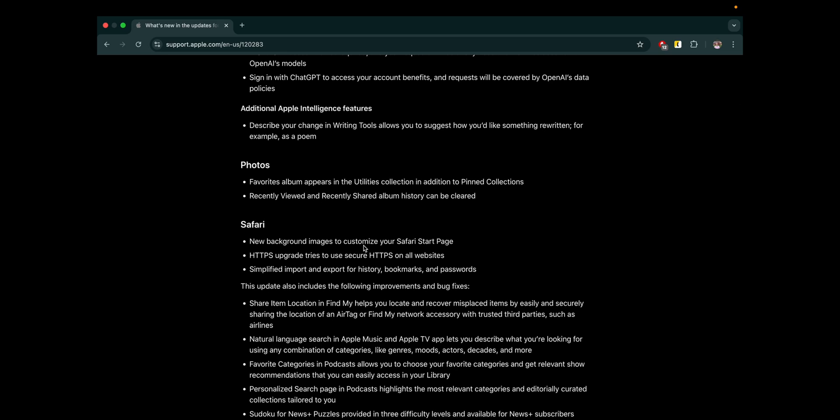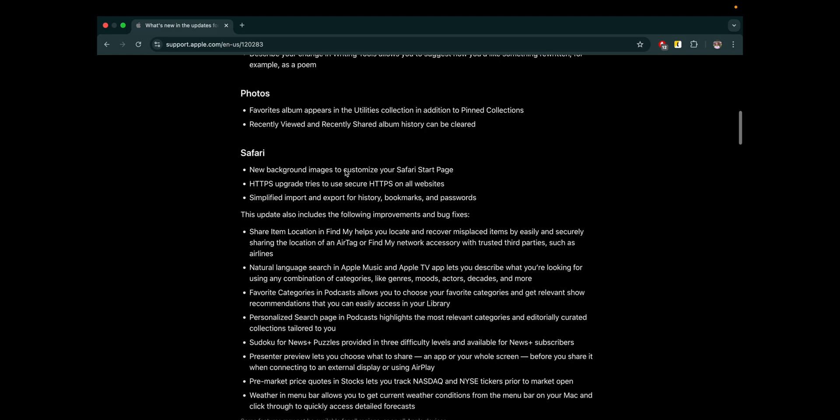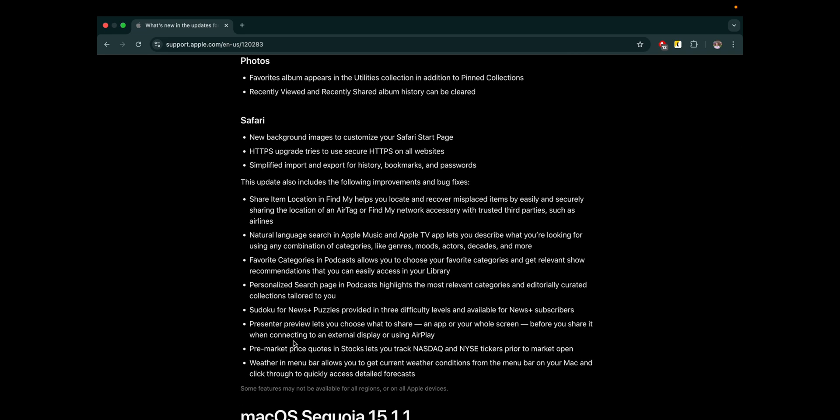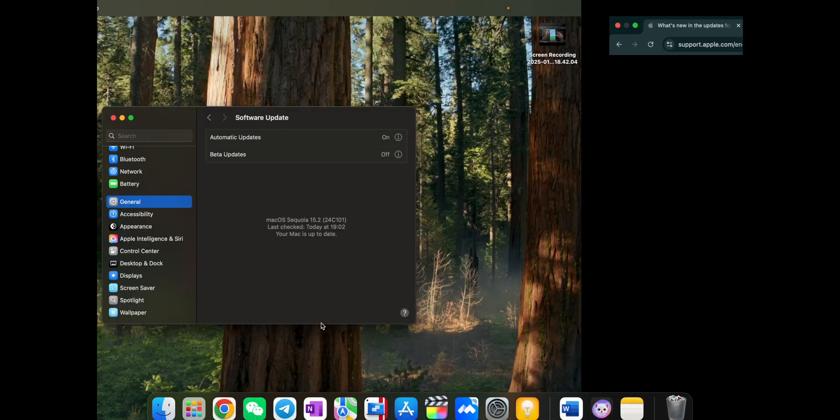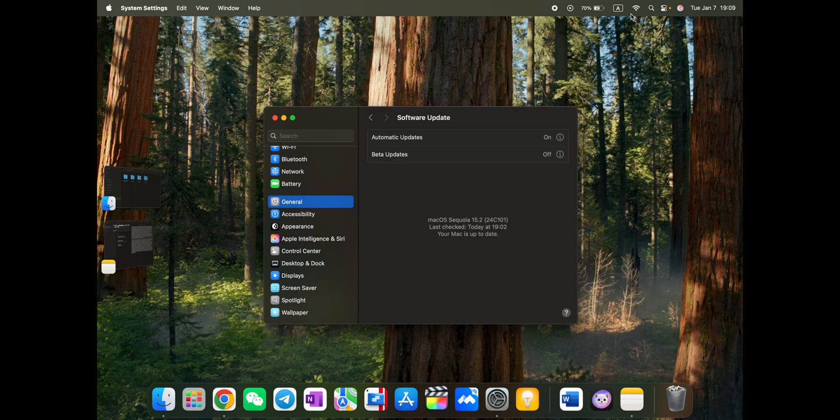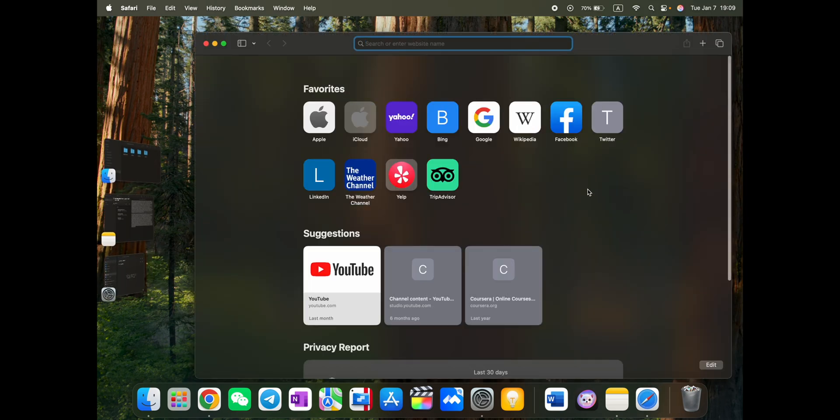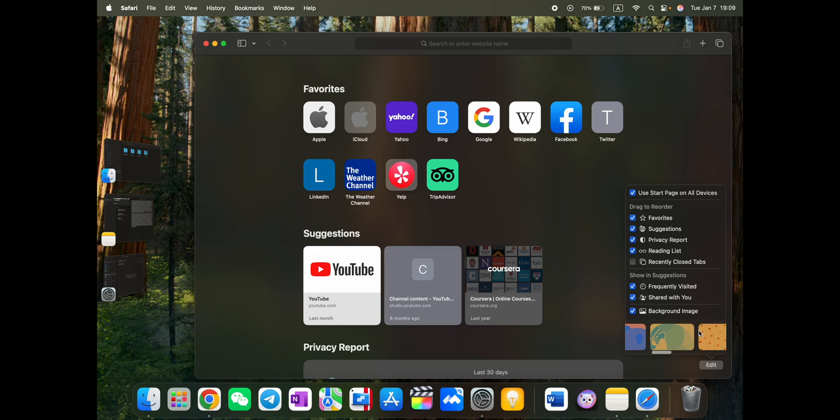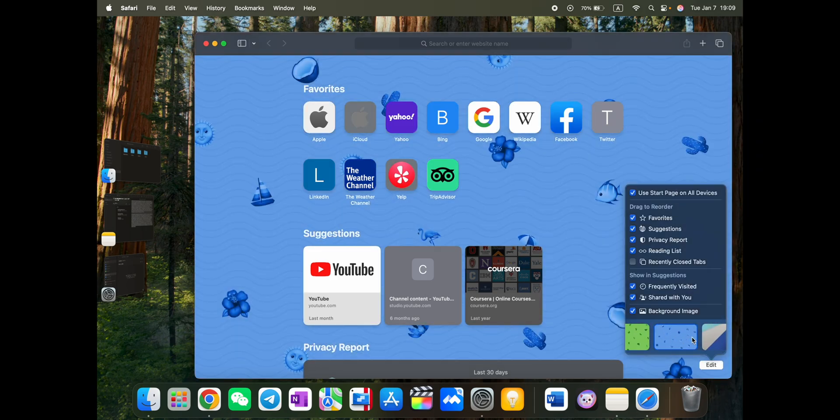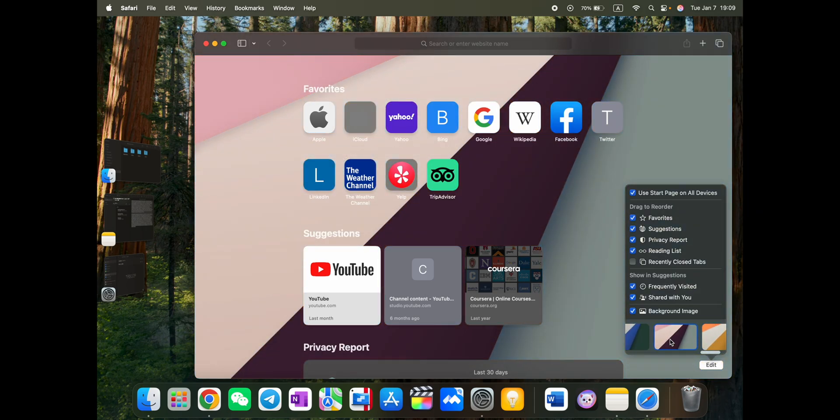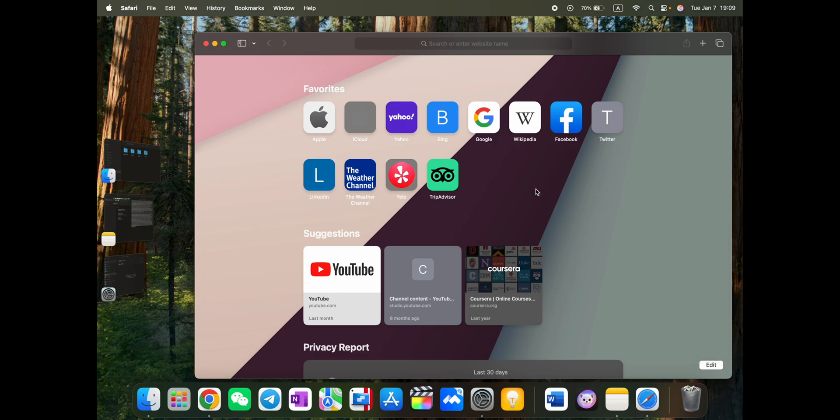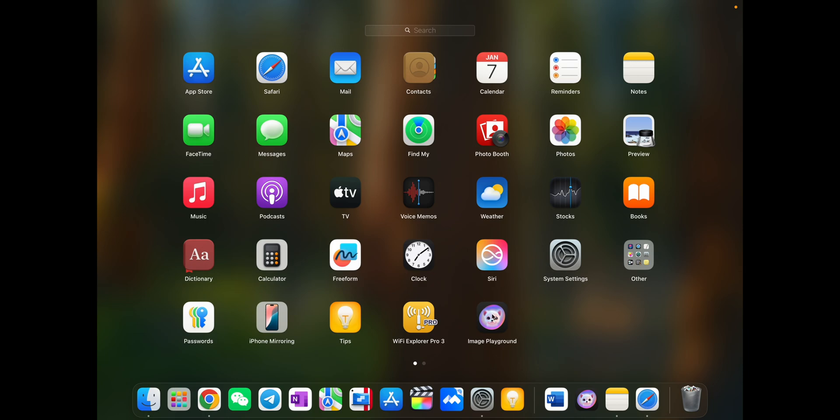Safari. New background images to customize your Safari page. This I will show you. And here we have some Sudoku for News+. I will not show you pre-market price quotes. Some bug fixes and some minor changes. Of course, let's open Safari and change the background. It's not that minor, but still minor. Let's just change. You see here, you have some nice backgrounds. Now it looks like Google Chrome here. But yeah, it can be customized. So let's go back to Image Playground.